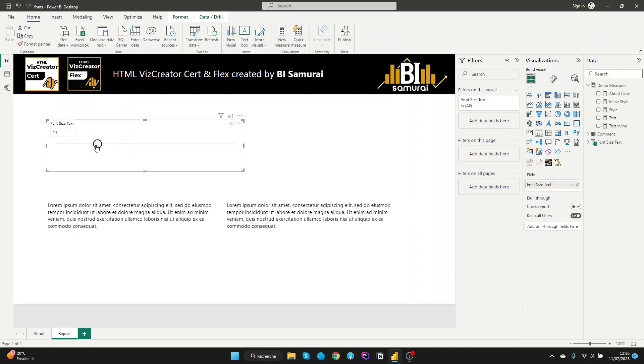In conclusion, you now know how to easily change the font size using our visuals in Power BI. If you enjoyed the video and found the information helpful, hit like and subscribe to our channel. If you have any other questions or need further assistance, please leave a comment and we will be happy to address them. Thank you for watching.